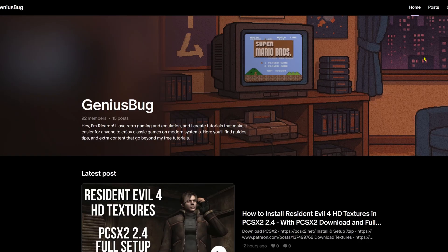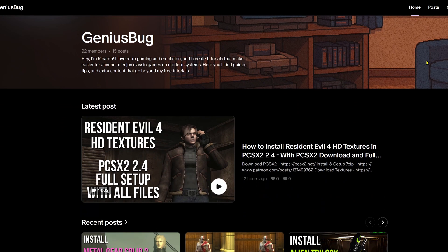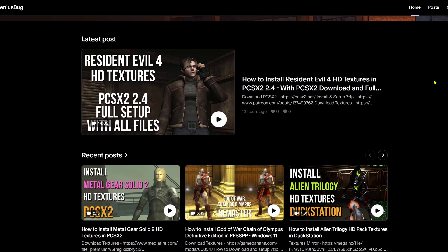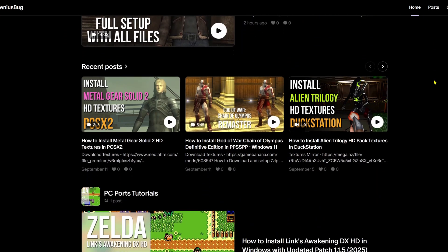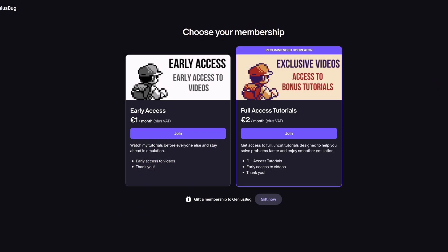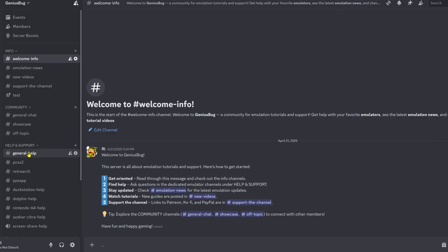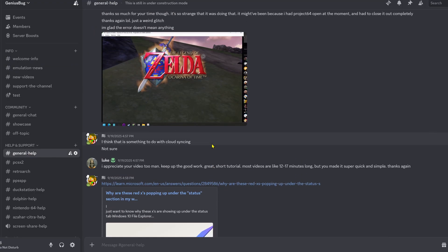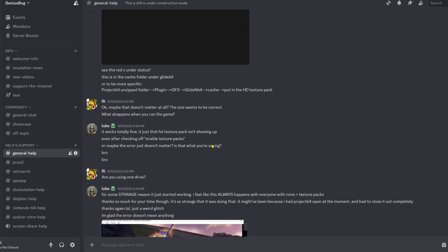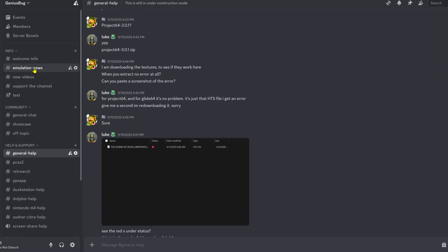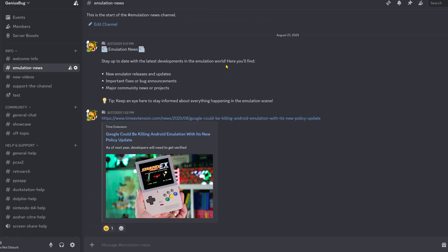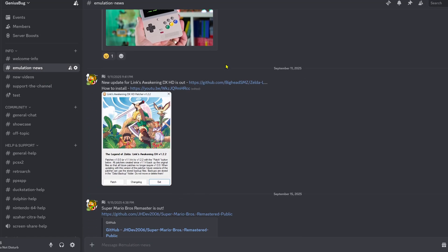If you enjoyed this video and would like to support the channel, you can subscribe to my Patreon where I post exclusive uncut versions of my videos and give early access before they go on YouTube. Thank you to everyone who decides to join. You can also join my Discord if you need additional help with the video tutorials I make — I can help with anything related to emulation or emulators in general, and also post emulation news and updates related to my video tutorials.